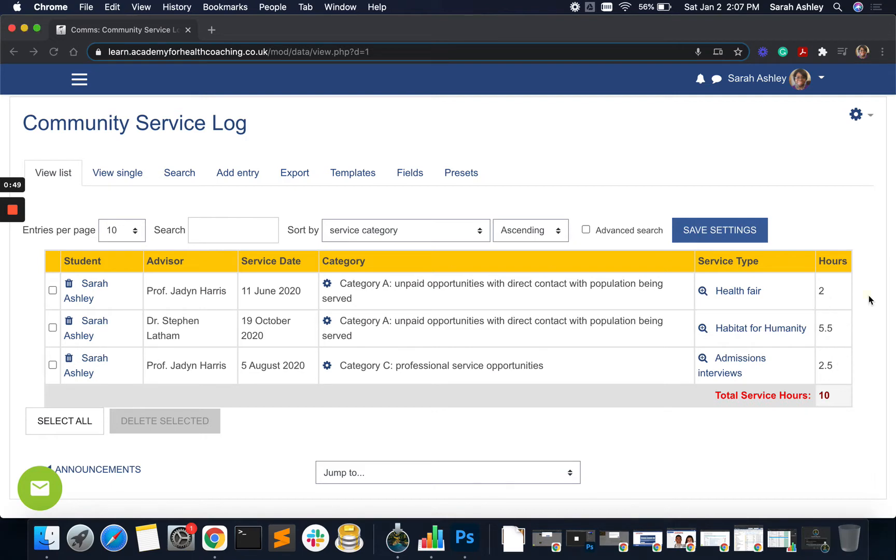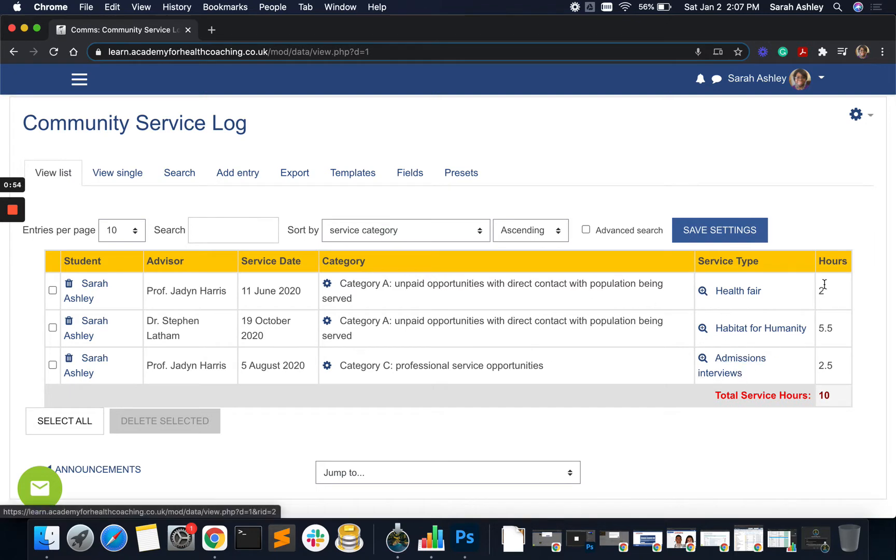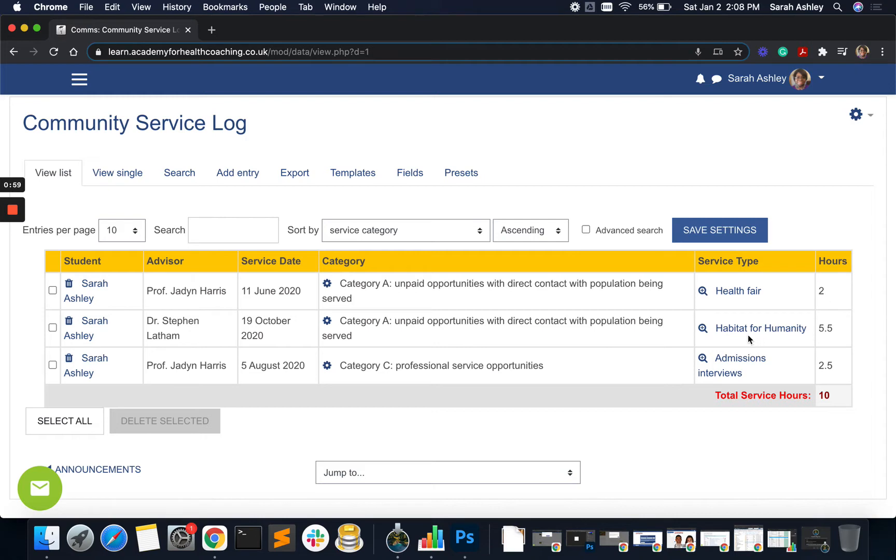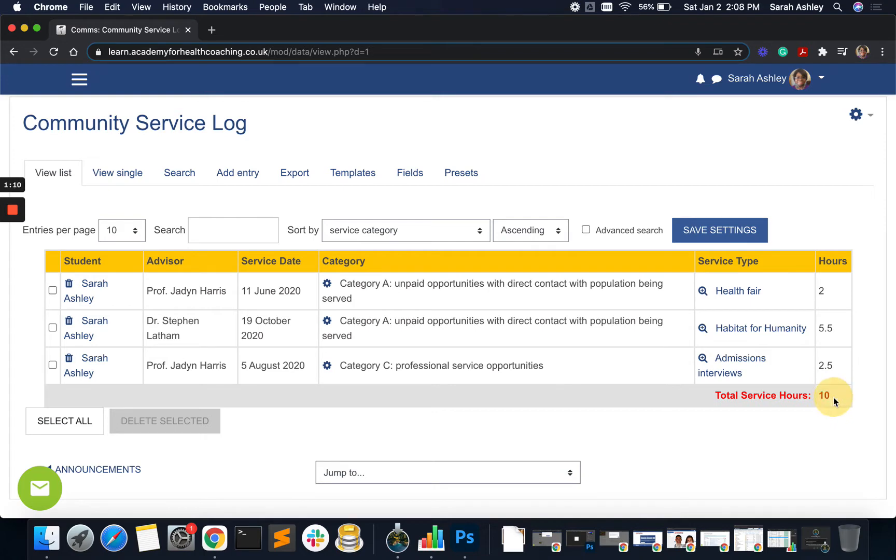So in this particular instance here, we see the database has three entries. There was a service event for a health fair for two hours, a habitat for humanity event for five and a half hours, and admissions interviews that took two and a half hours. And this has been totaled up to 10 hours, which is correct.